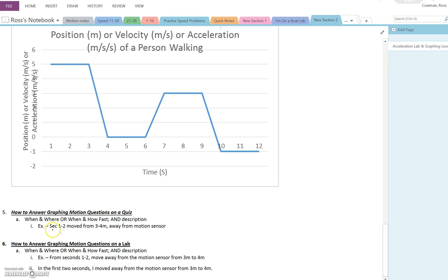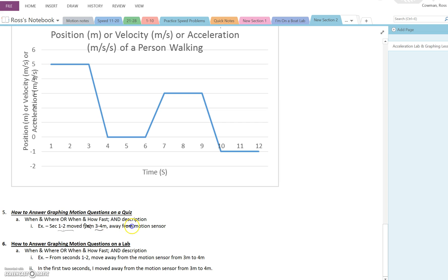One example would be right here. Seconds one to two moved from three to four meters away from motion sensor. And you could even get rid of, if you wanted to be super like note form, right, just moved three to four meters, just like that, away.